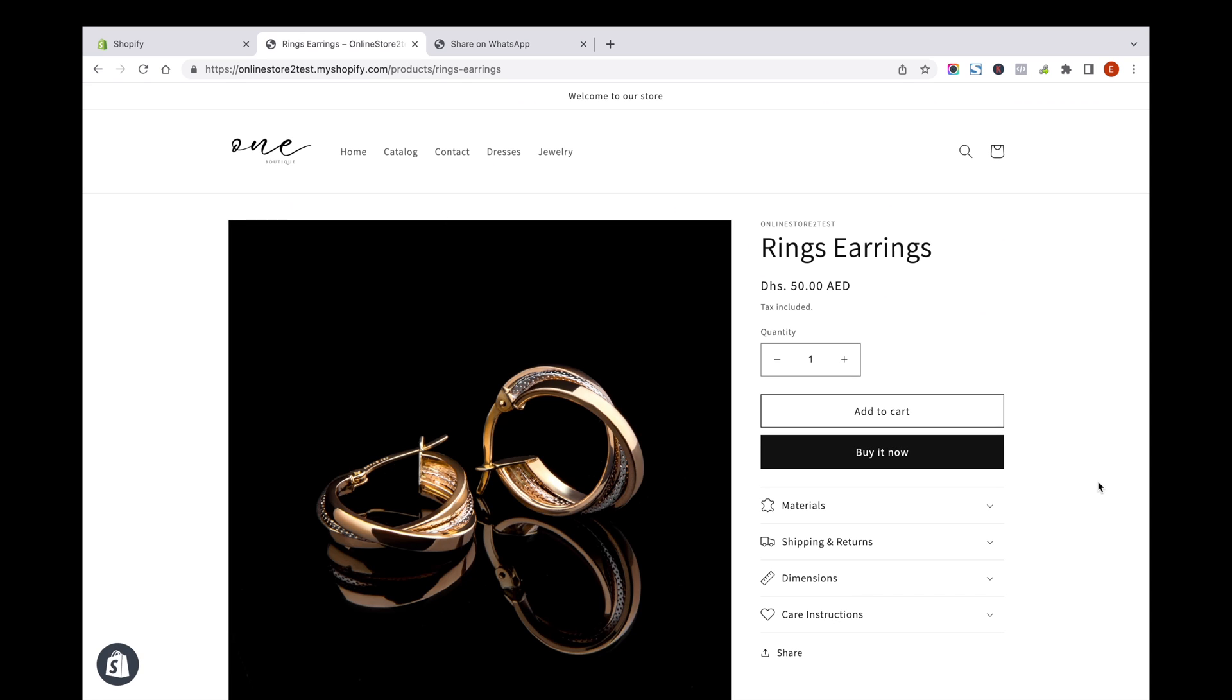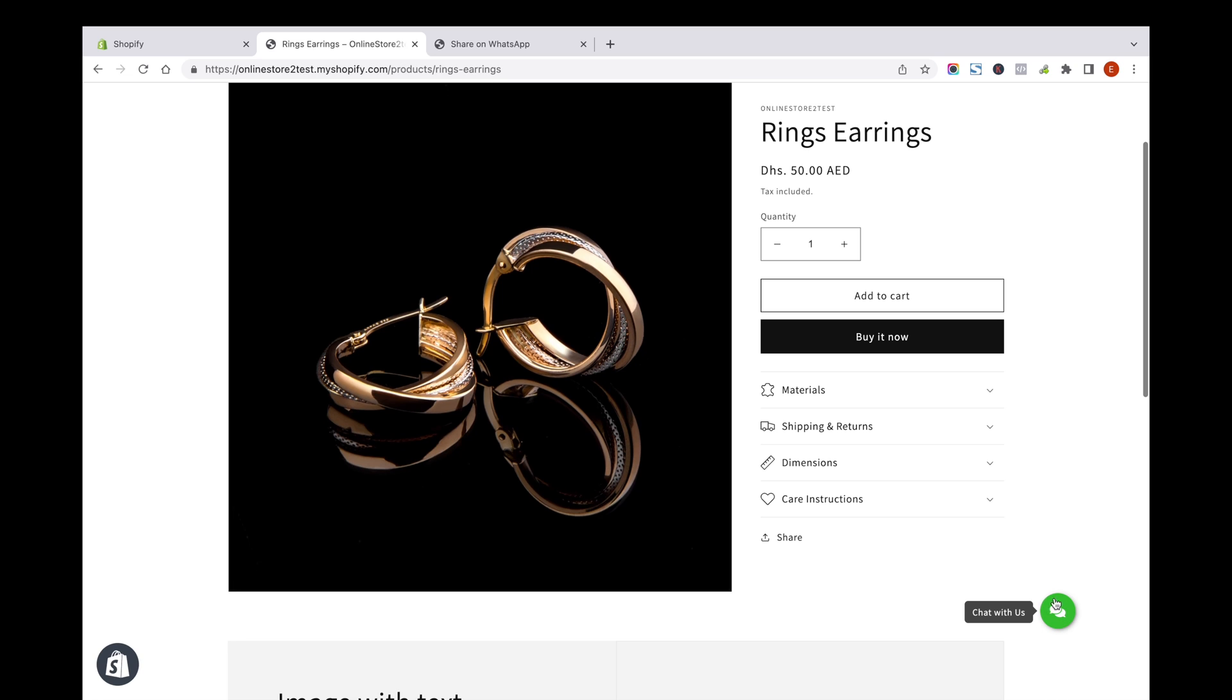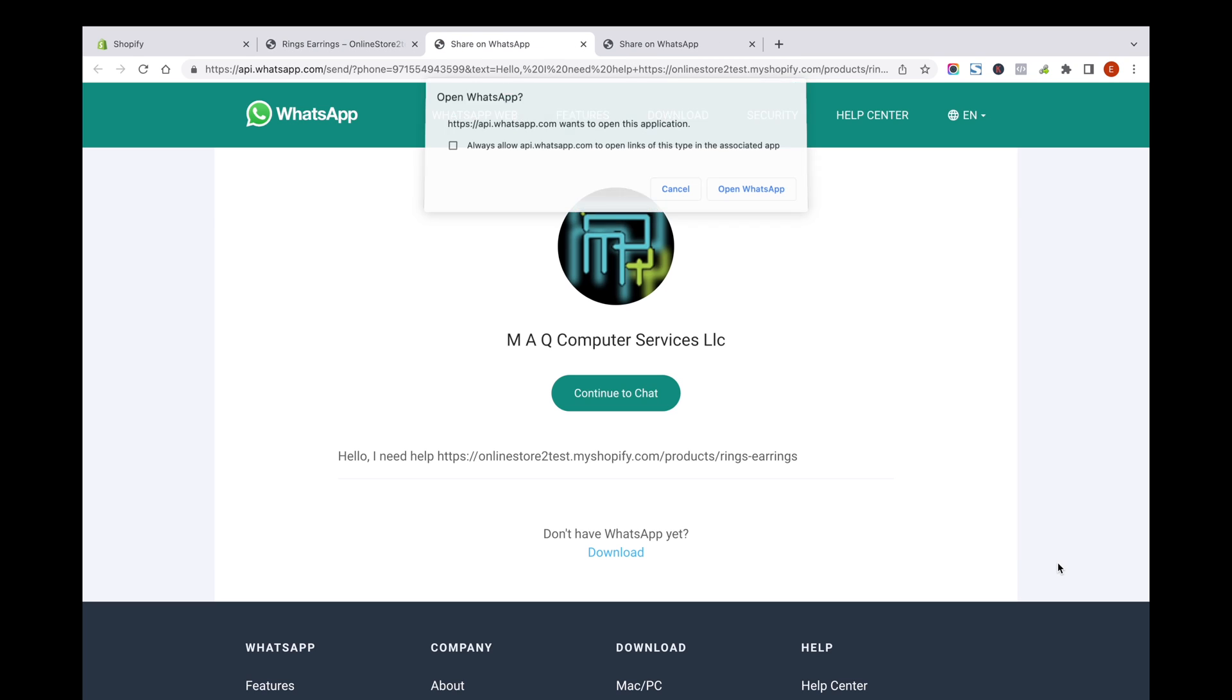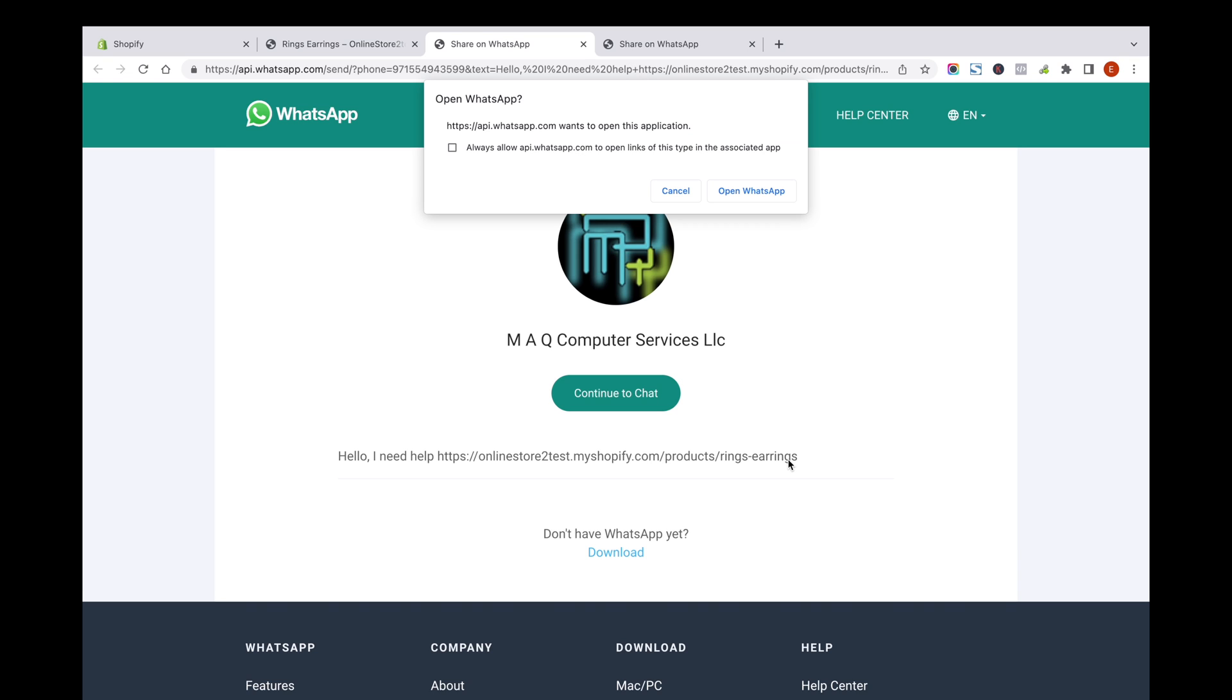You can see the widget floating on all pages of your Shopify store. Click on the WhatsApp icon from this page and see the website link included with the chat from the visitor.